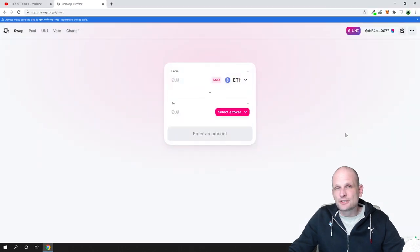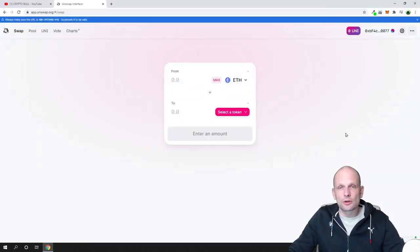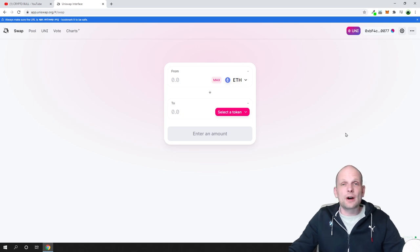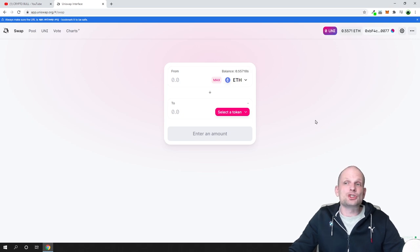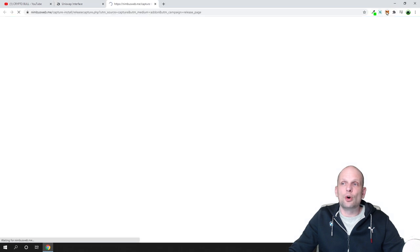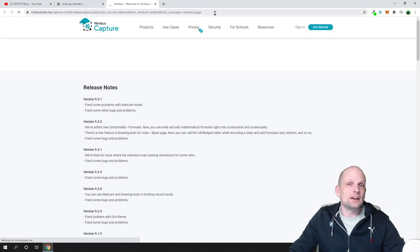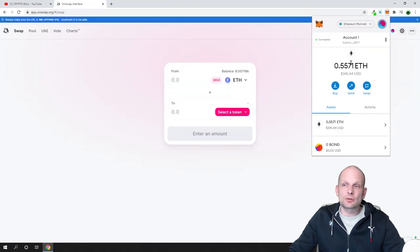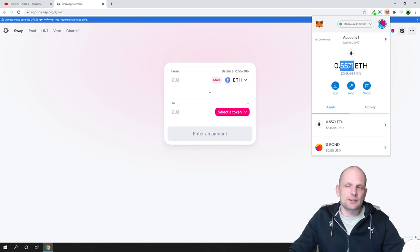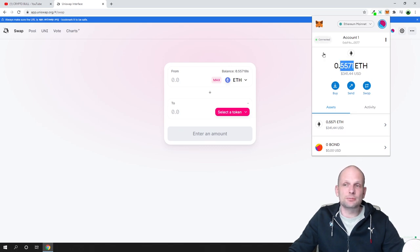This Uniswap.org website will have connection to my wallet. I can now change different tokens which are on my wallet to any other tokens which are out there. I have 0.5 Ether here and other tokens, but it doesn't matter.